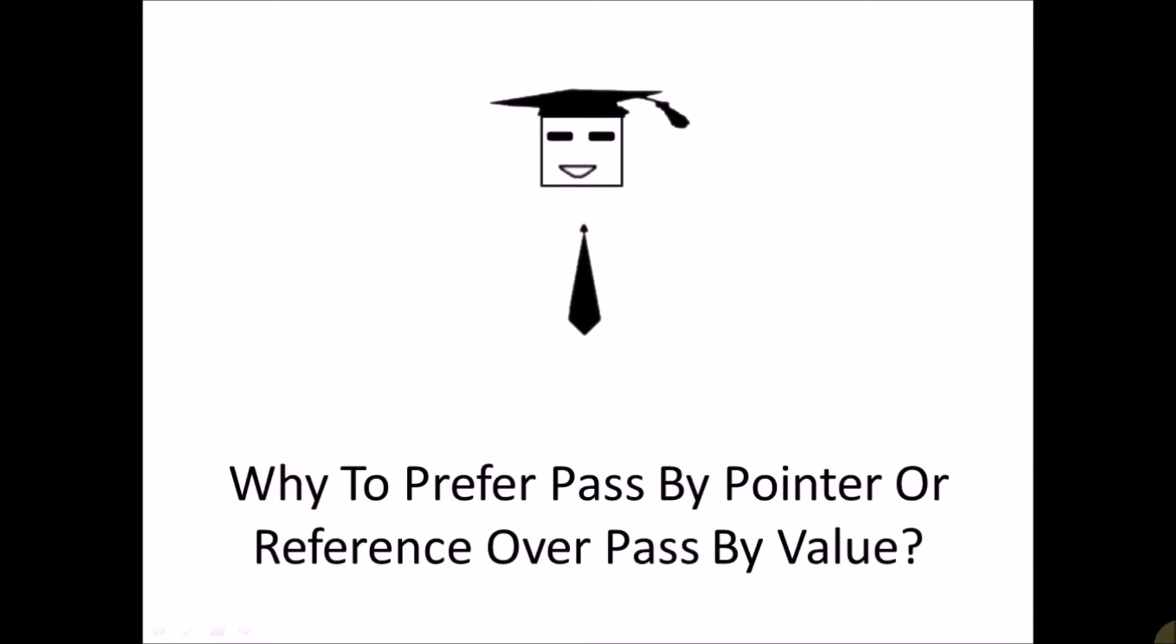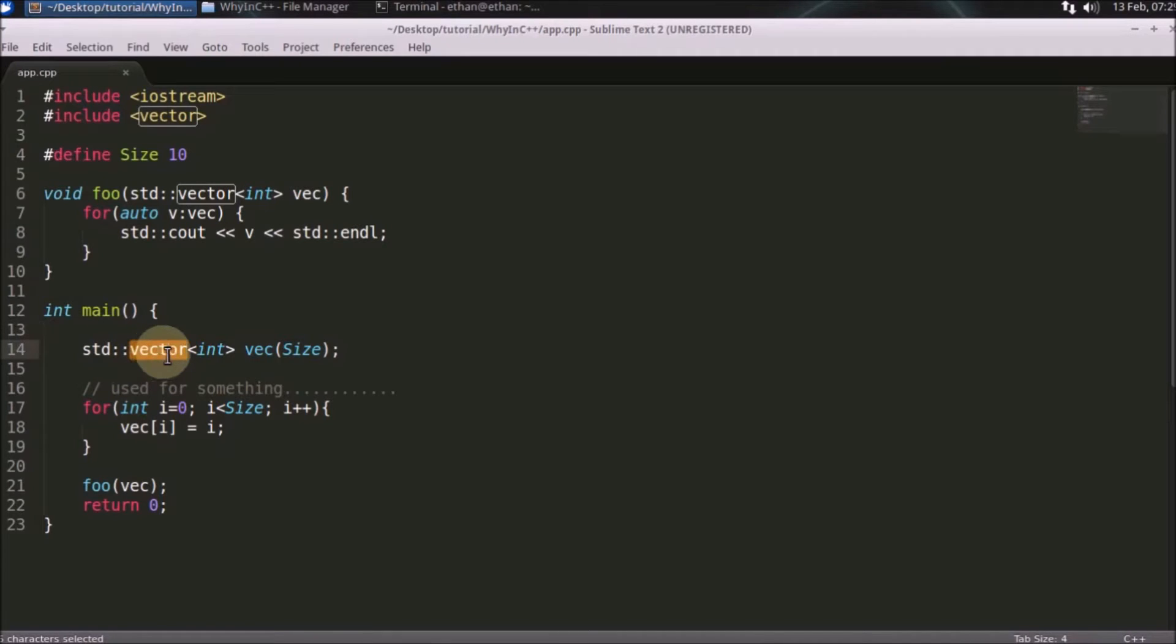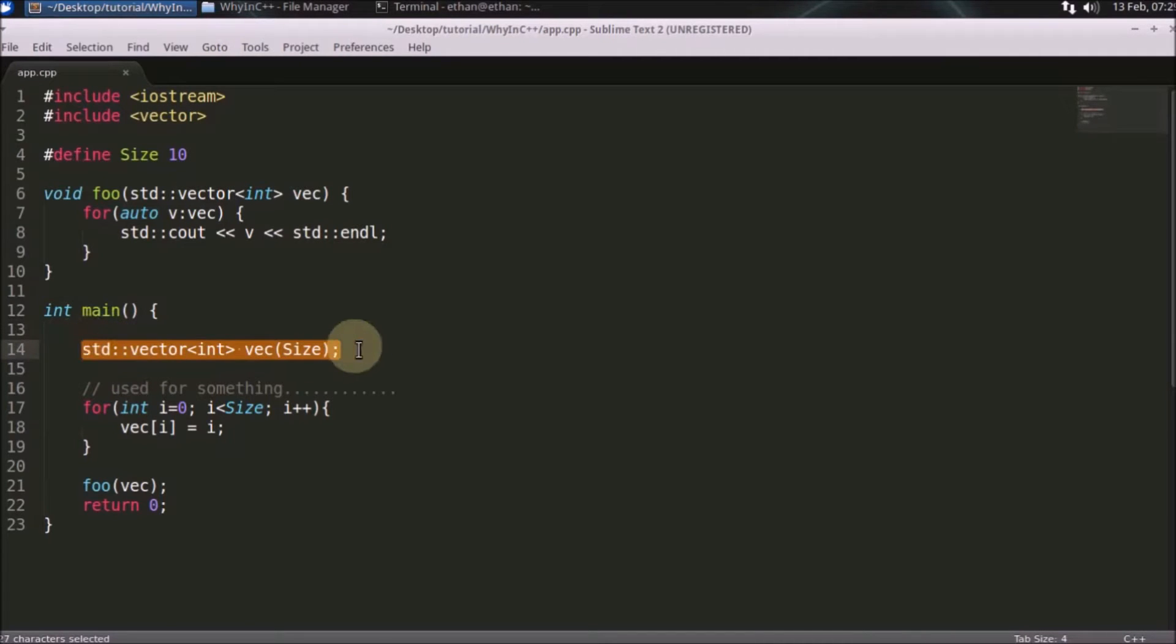Hi friends, this topic is why to prefer pass by pointer or reference over pass by value. Let's directly see the code. This is your main function where I have taken a vector. If you don't know about vectors, you can check out my other videos.